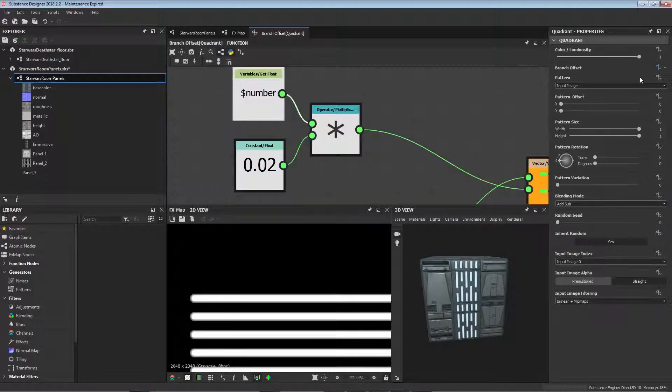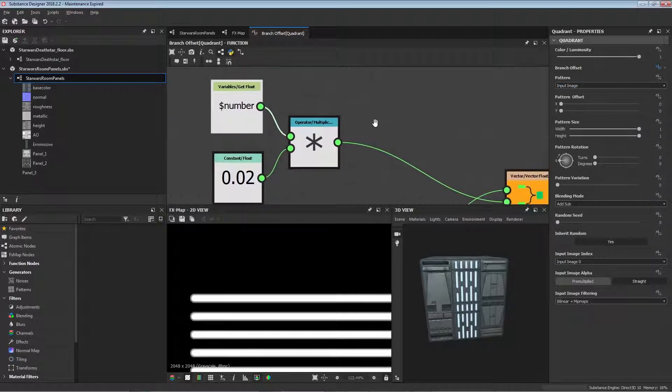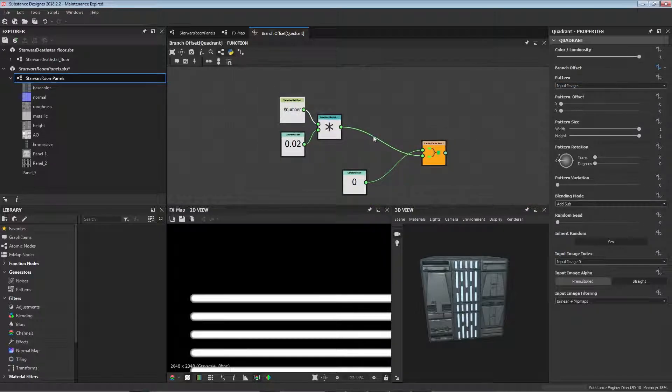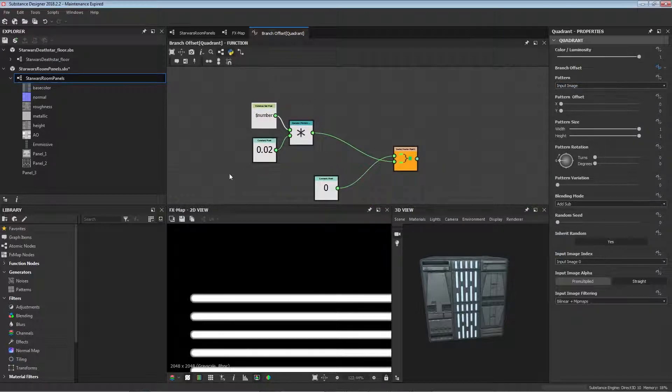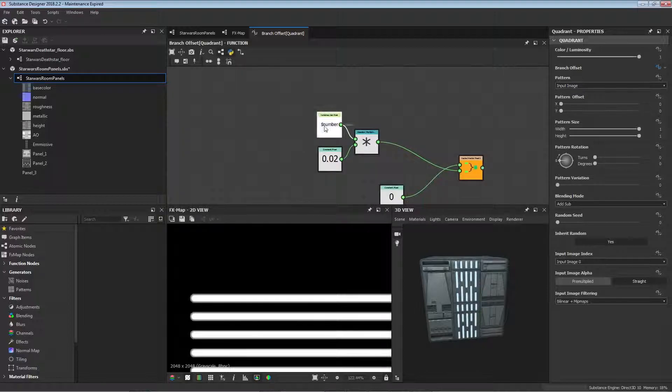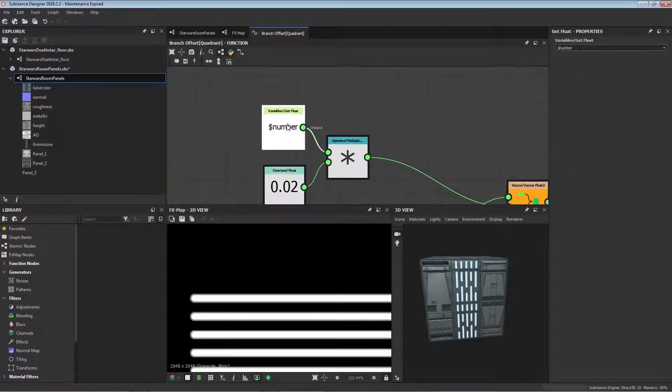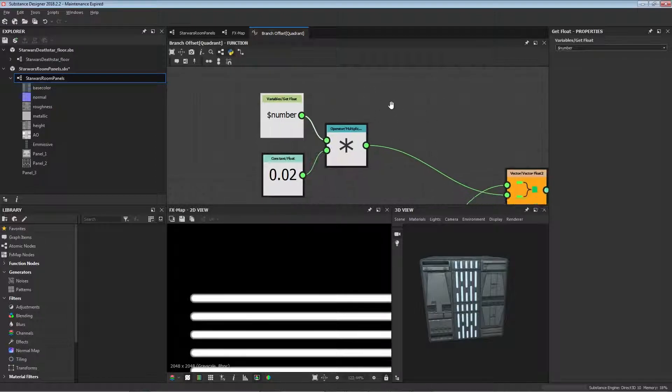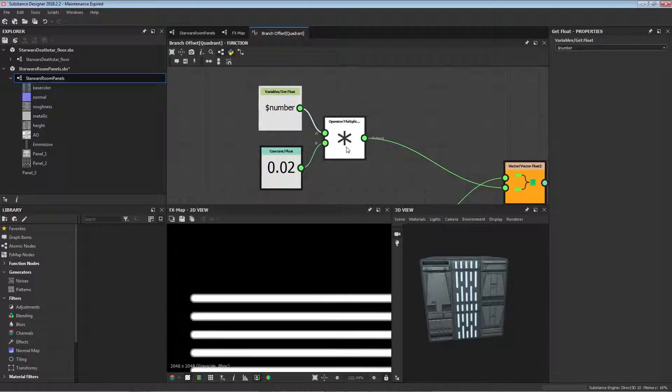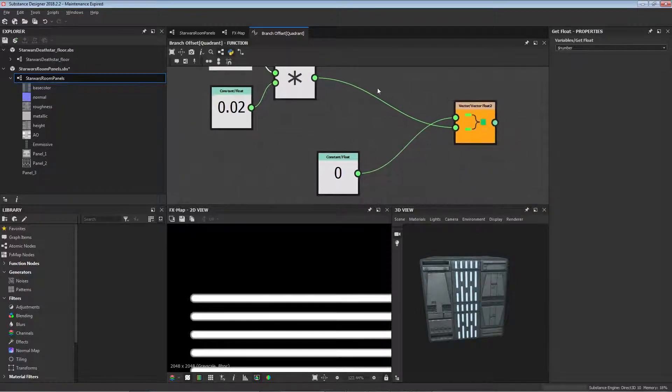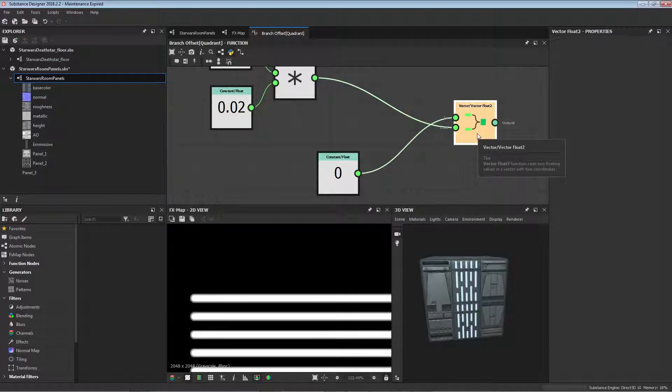If we go into the quadrant node here and we'll click on branch offset and we'll edit, or for you guys you could have to go empty function I'm pretty sure. Then we'll open up an empty graph where you'll have to type things in. I've got a variable here called number and that's basically just the iterations number that we saw before. That's multiplied 0.02 times every time this number goes up, and that's been plugged into the Y axis because this is a vector2 float.